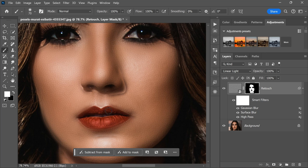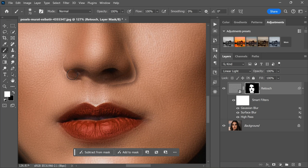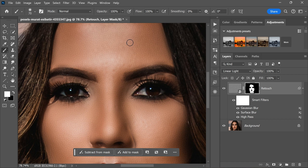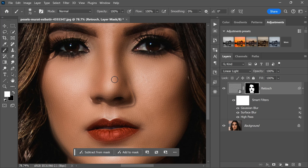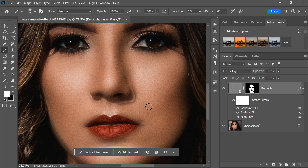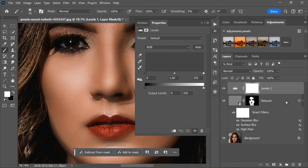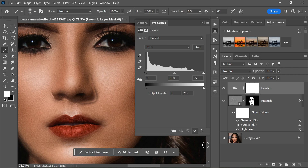If you notice any edge ghosting — a halo-like effect that can sometimes occur around the edges of an image after applying filters — you can fix it by adding a Levels adjustment layer. To do this, click on the New Adjustment Layer button at the bottom of the layers panel and select Levels from the drop-down menu. This will add a new Levels adjustment layer to your document.